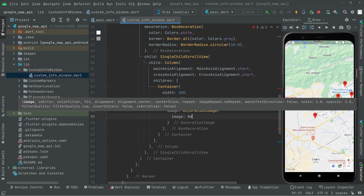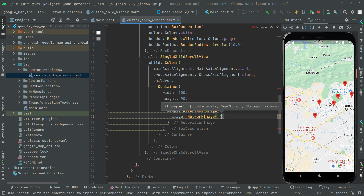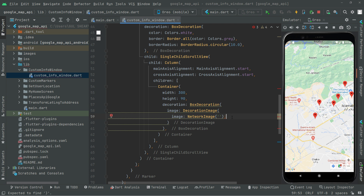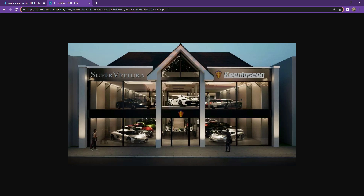We provide a NetworkImage here. Open the browser, search for any image you want, copy the URL of that specific image and paste it right in the string. I just chose an image on Google and copied the specific URL — ctrl+c, then go to Android Studio and paste it.